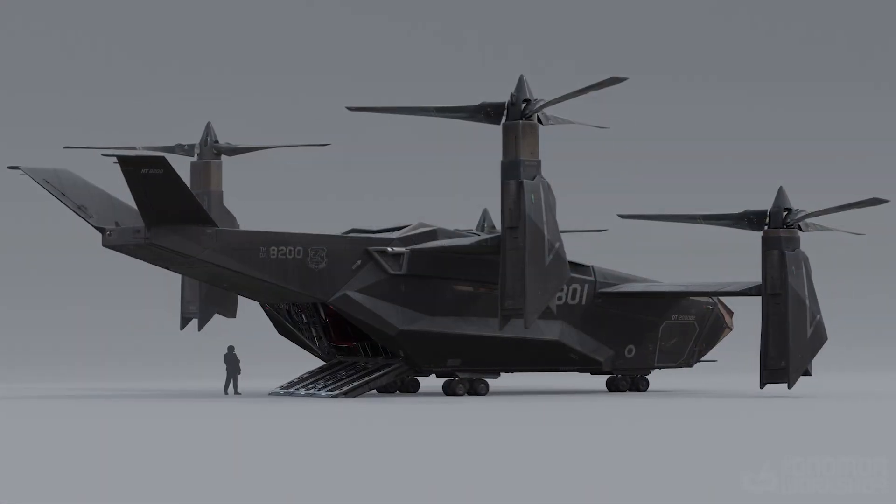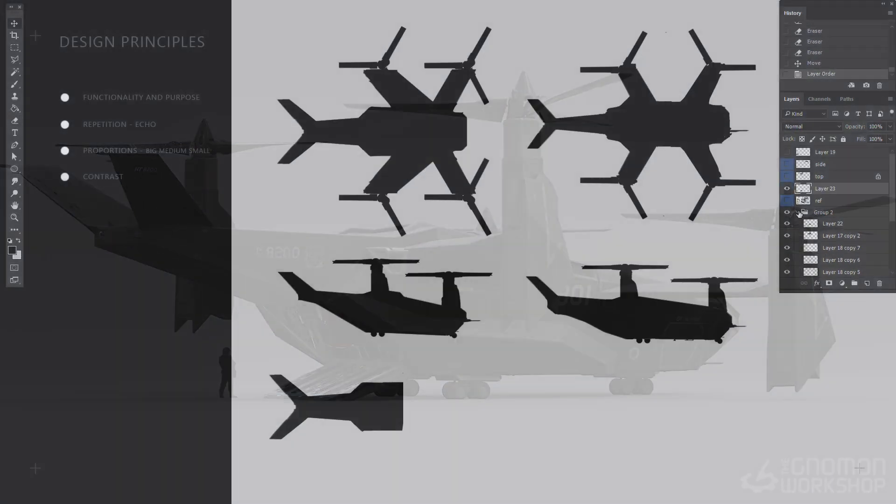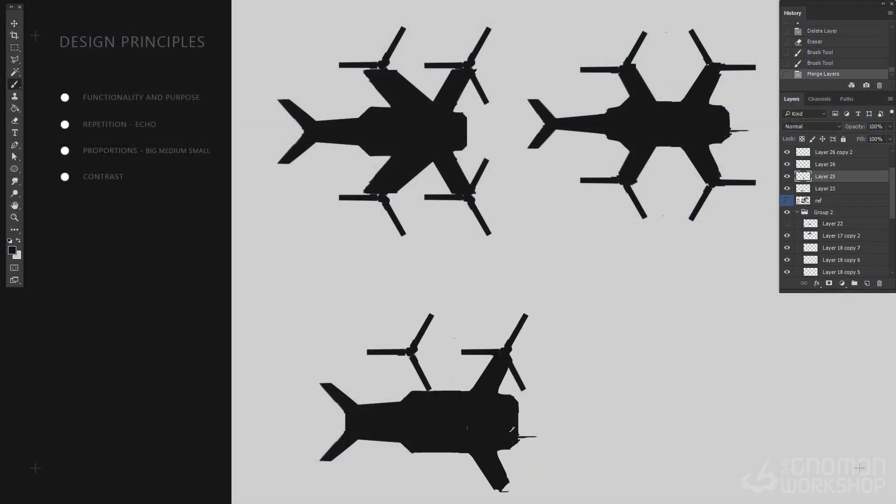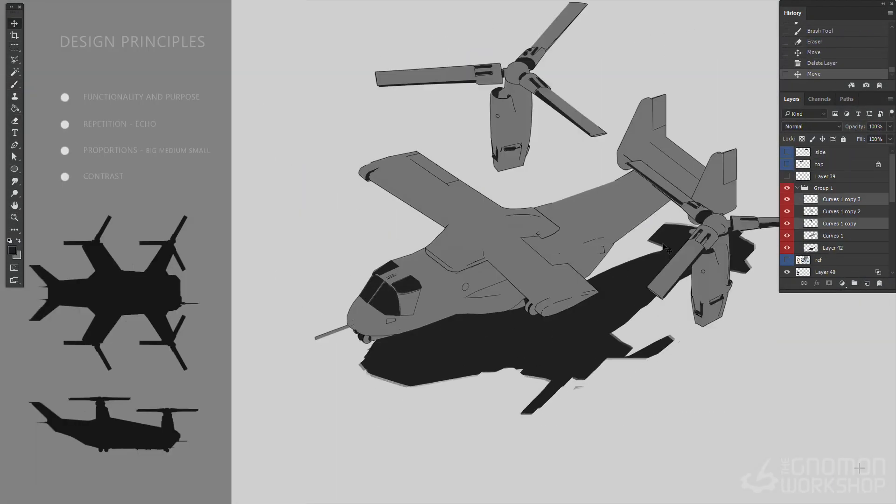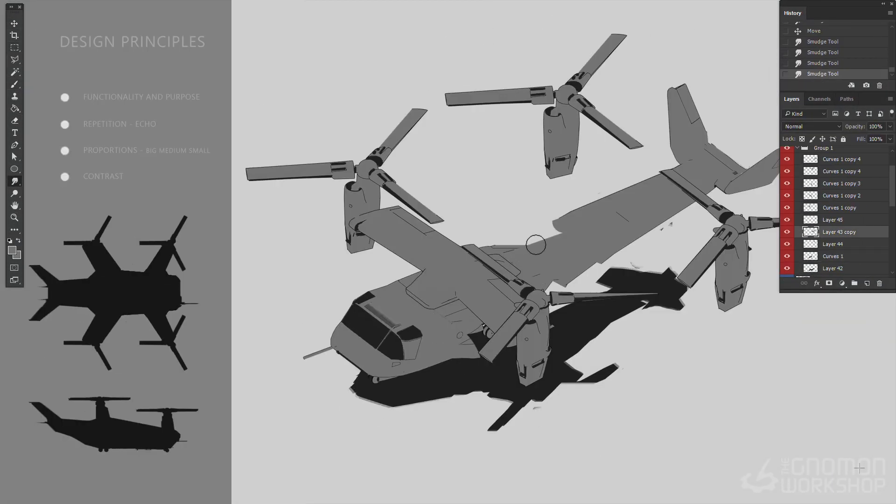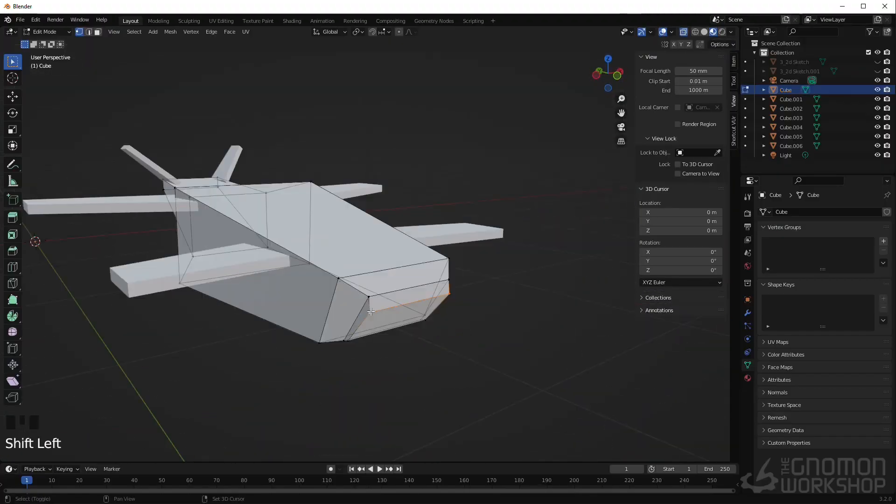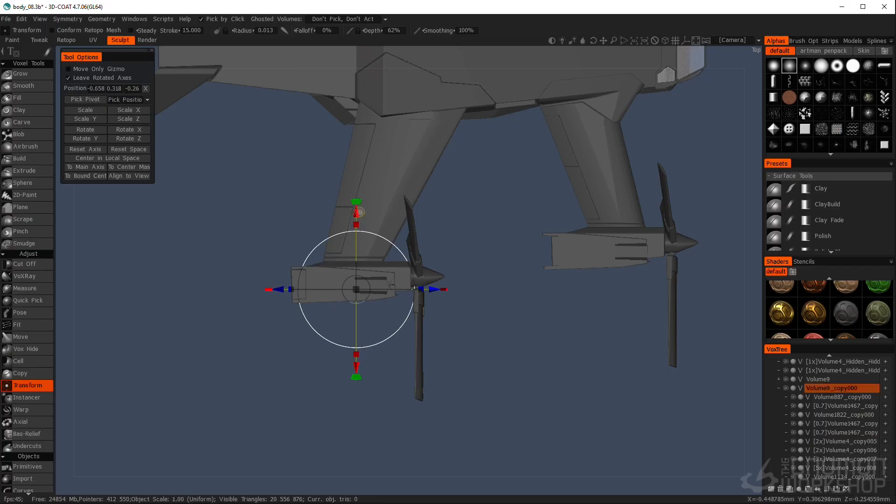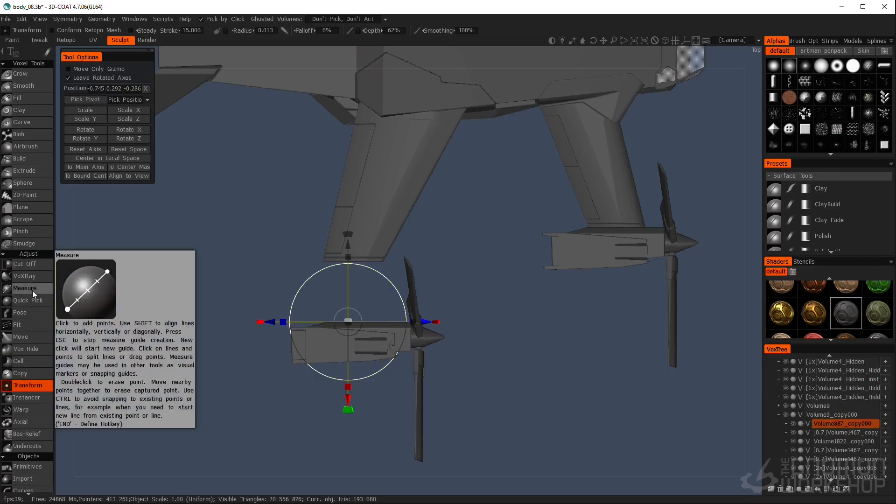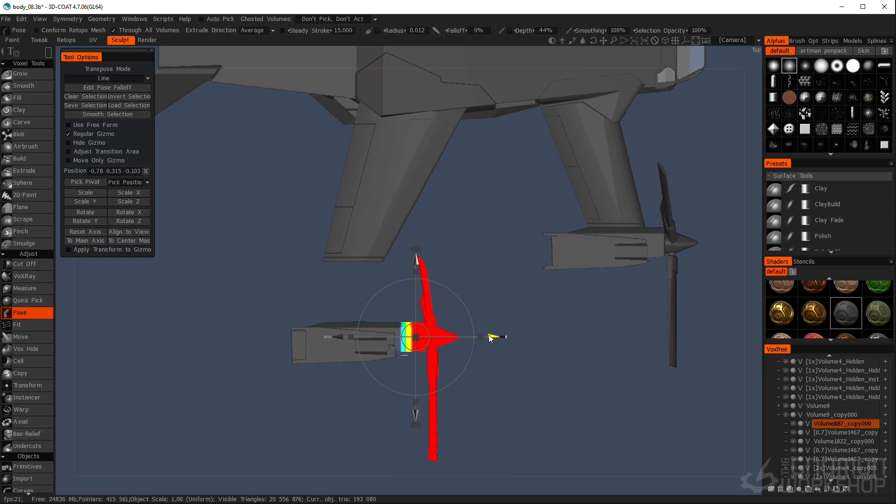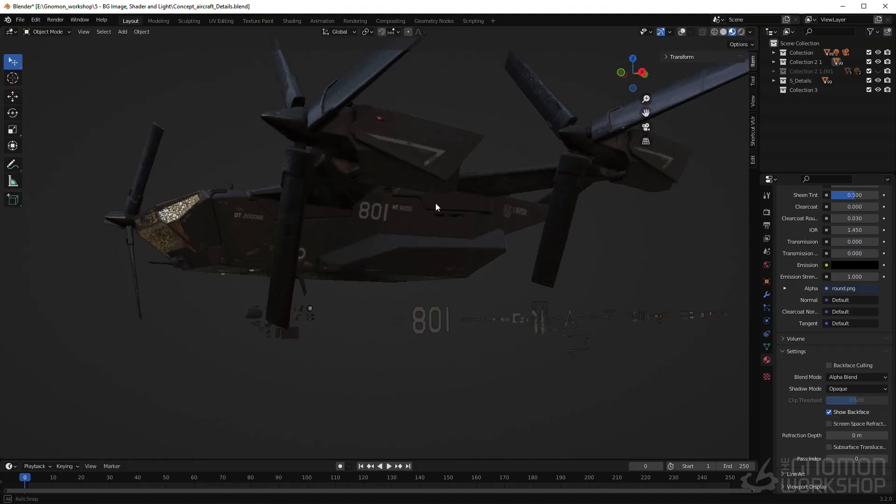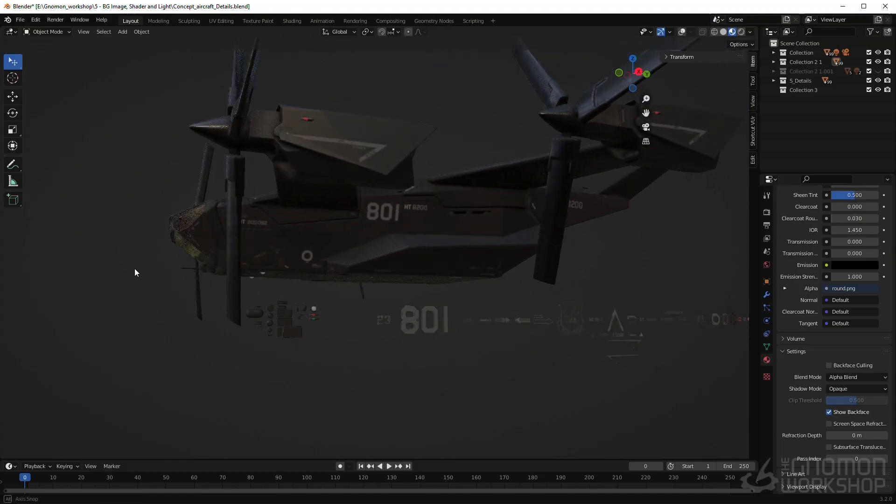I'll show you some tricks of working in 2D, starting with a sketch and ending with a final concept. We'll start with a brief and basic design principles. The sixth chapter will cover efficient techniques for working with 3D, such as 3D Coat and Blender. I hope you enjoy it and see you there!